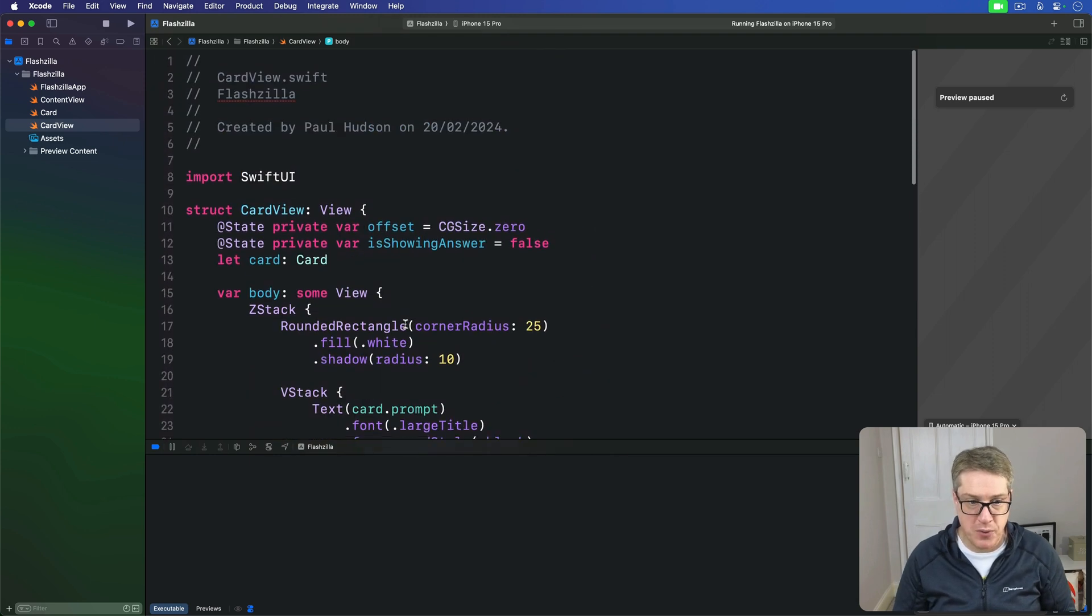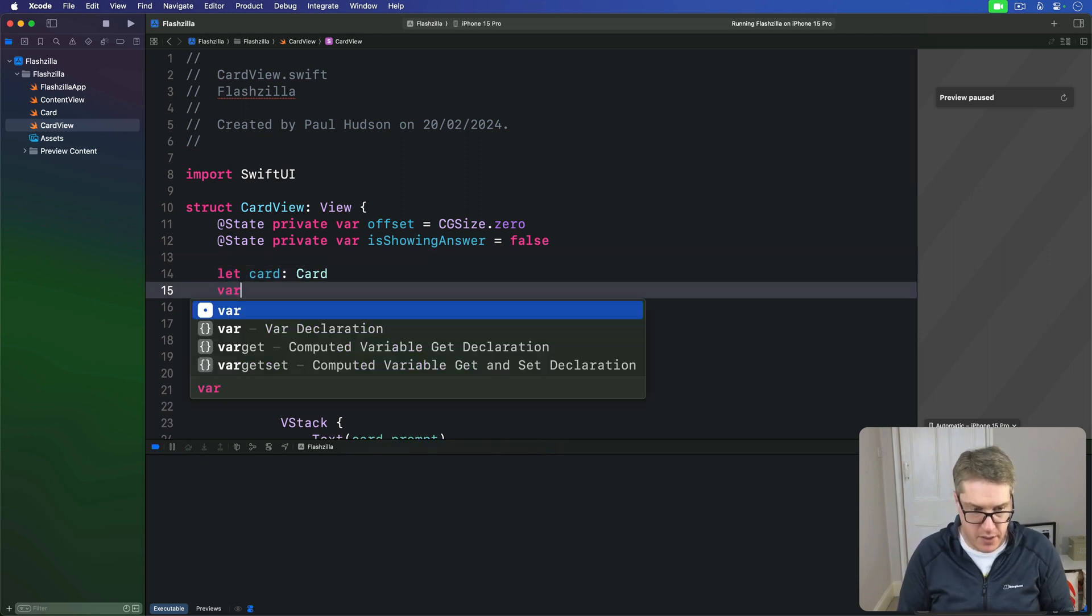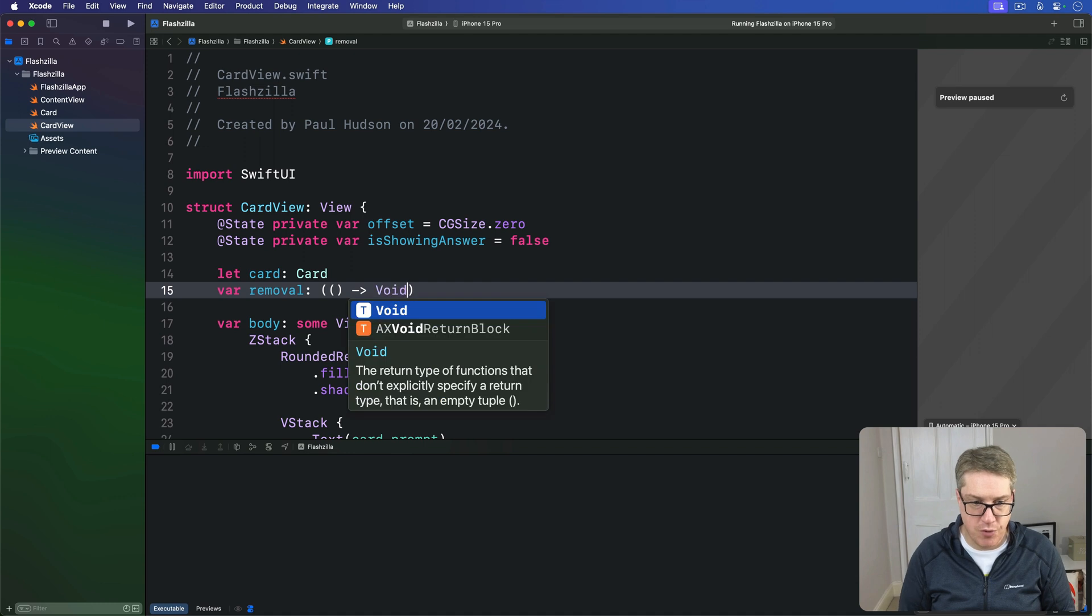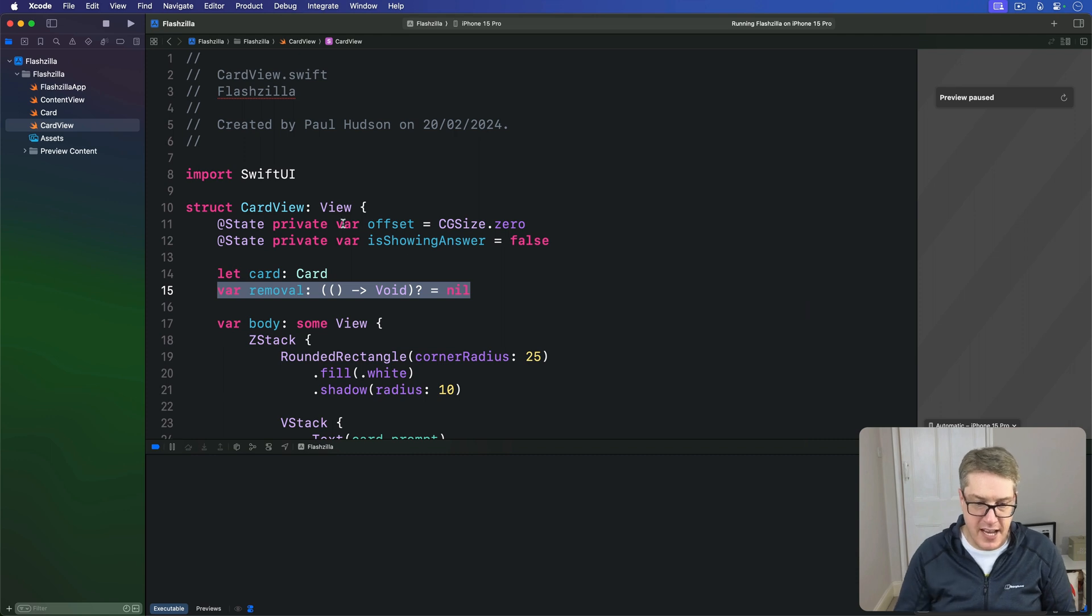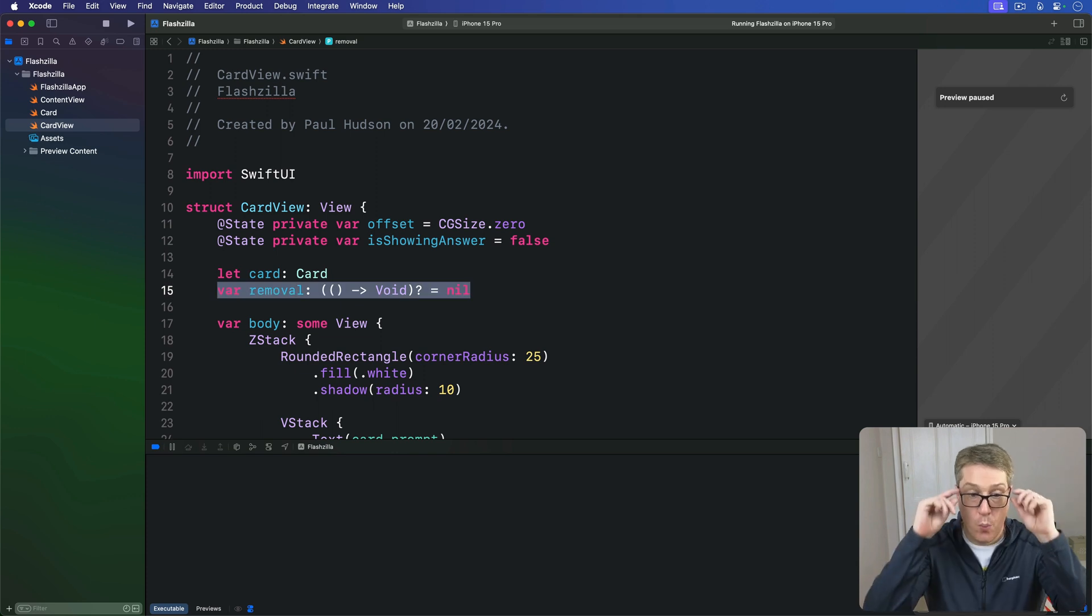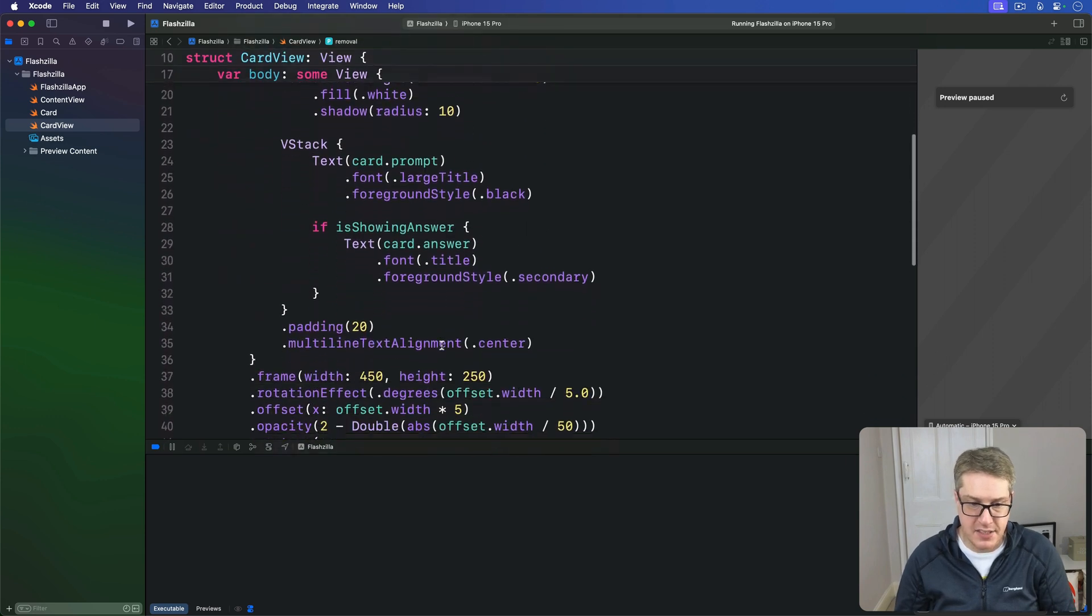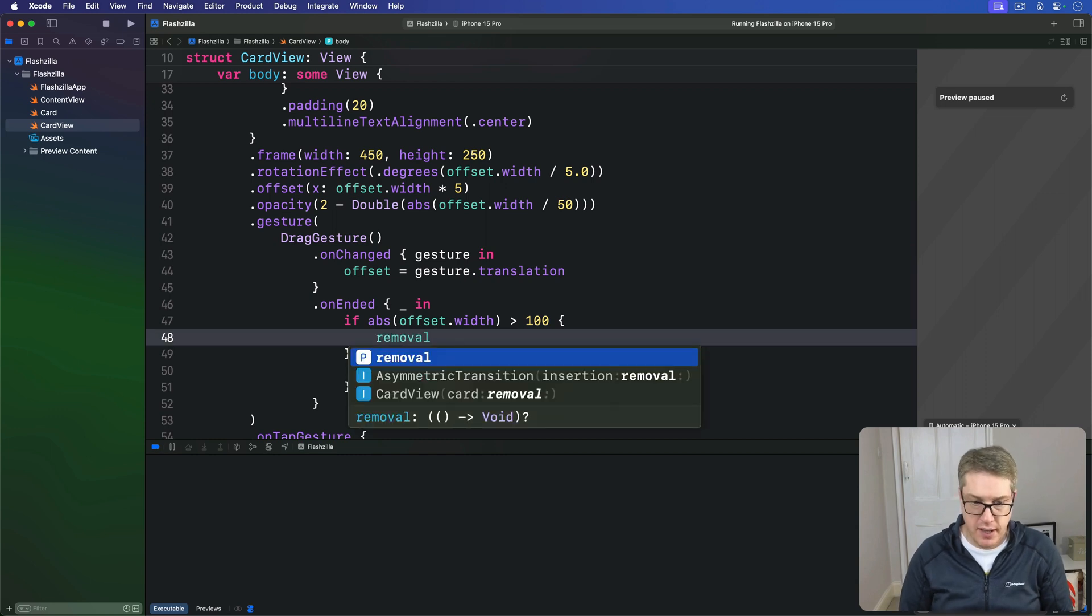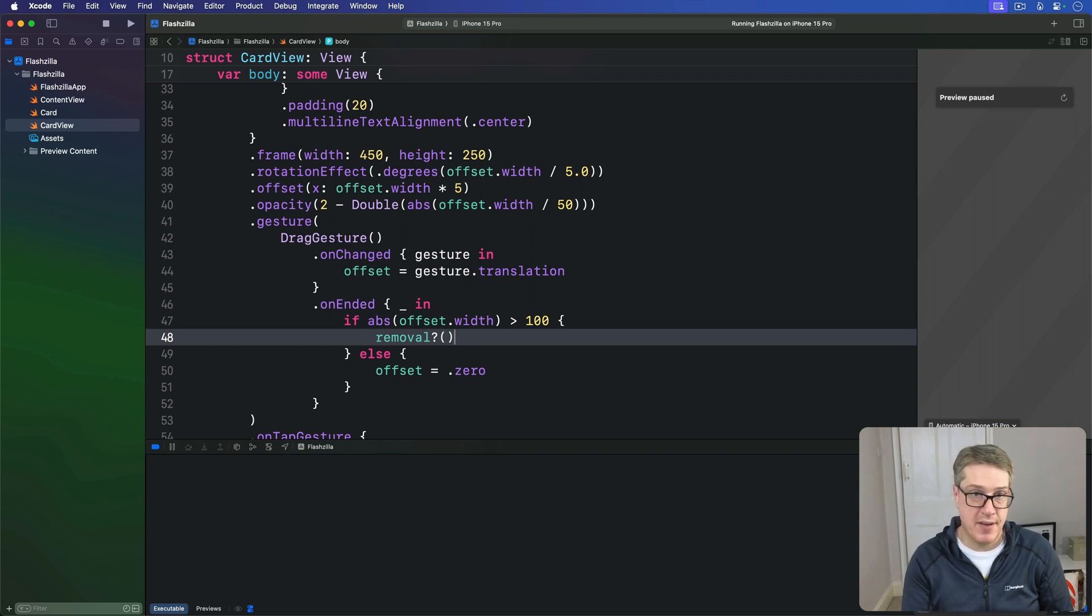We'll add a new property to our card view up here. This is called removal, and it'll be a function that accepts no params and returns void. It's optional and nil by default. We don't have to provide it unless it's explicitly needed. Now we can replace this remove the card comment with a call to that closure. We can call removal, it's optional, it might not be there, so I'll use optional chaining with question mark and parentheses. That means the closure is only called if it's actually been set with a value.